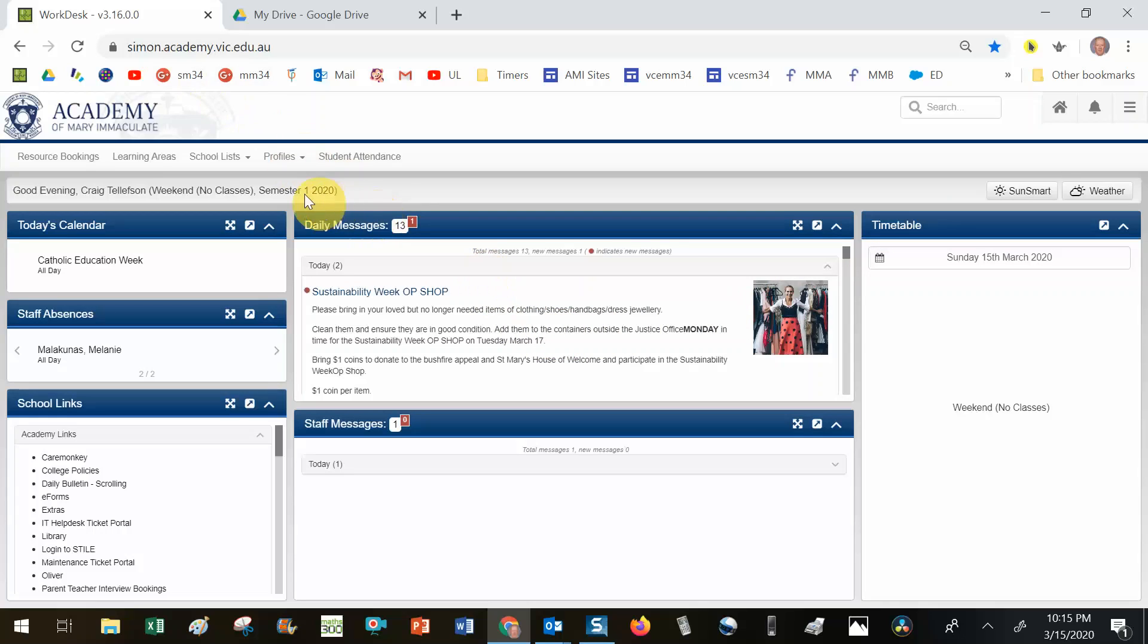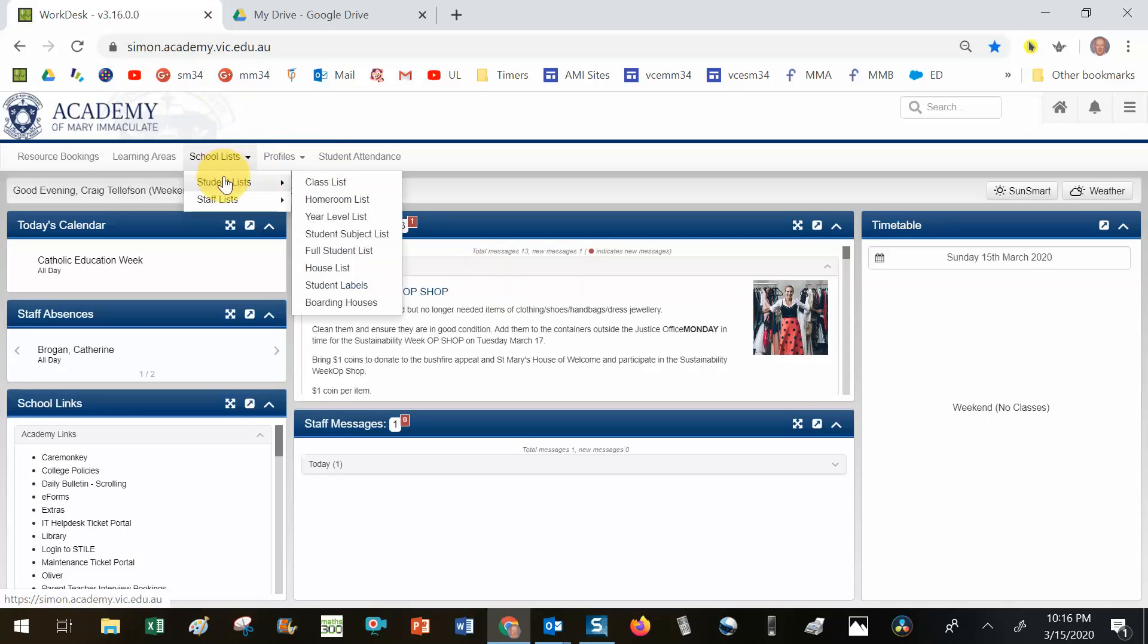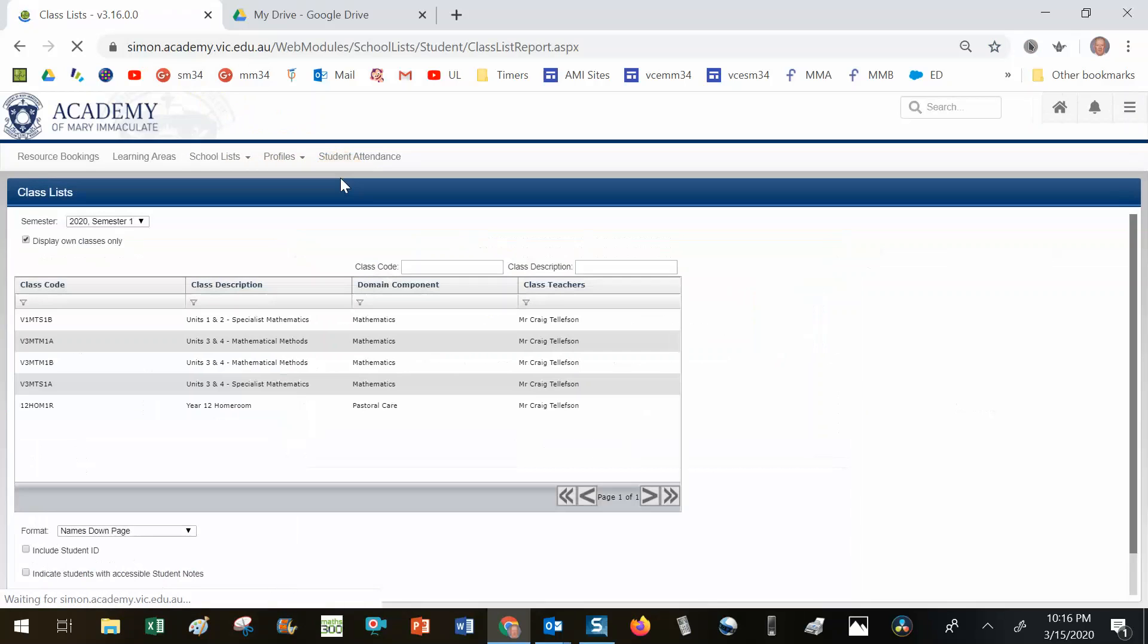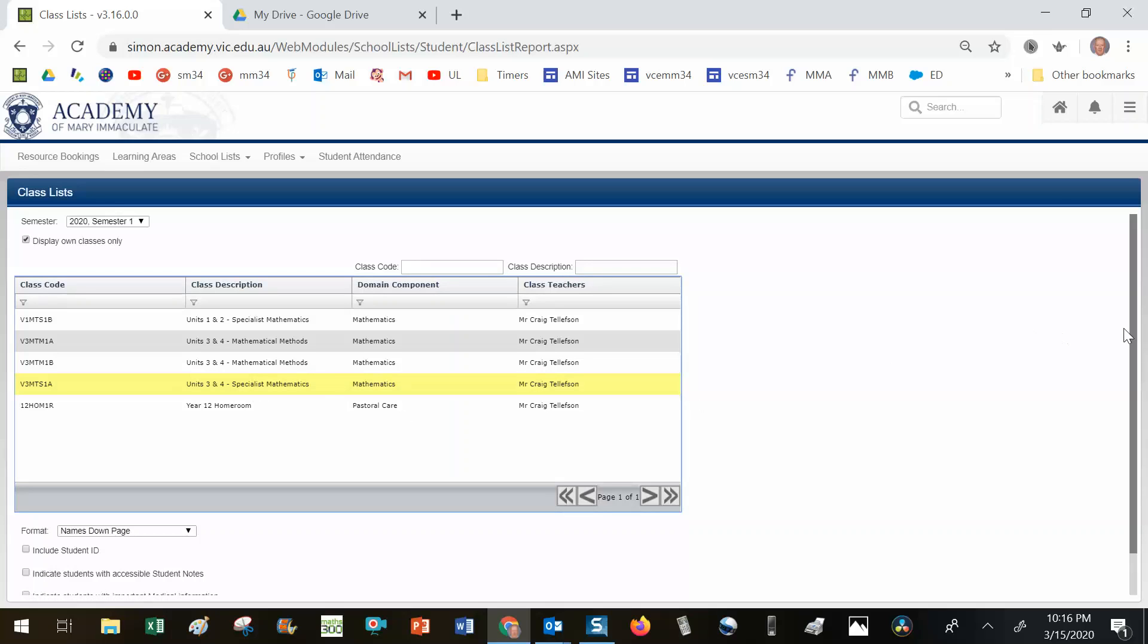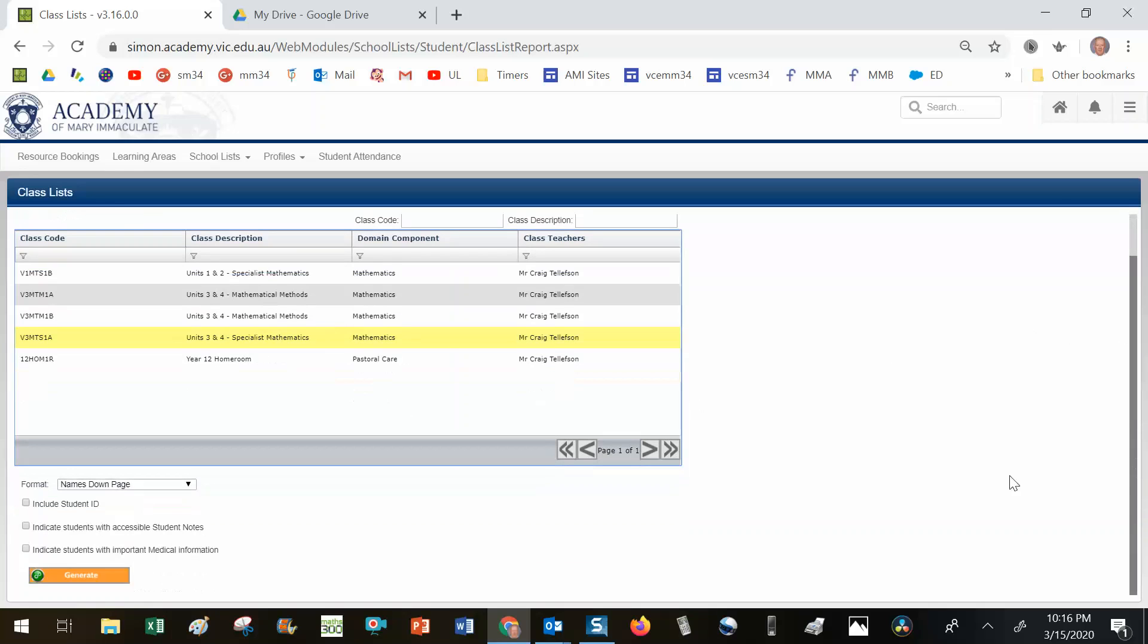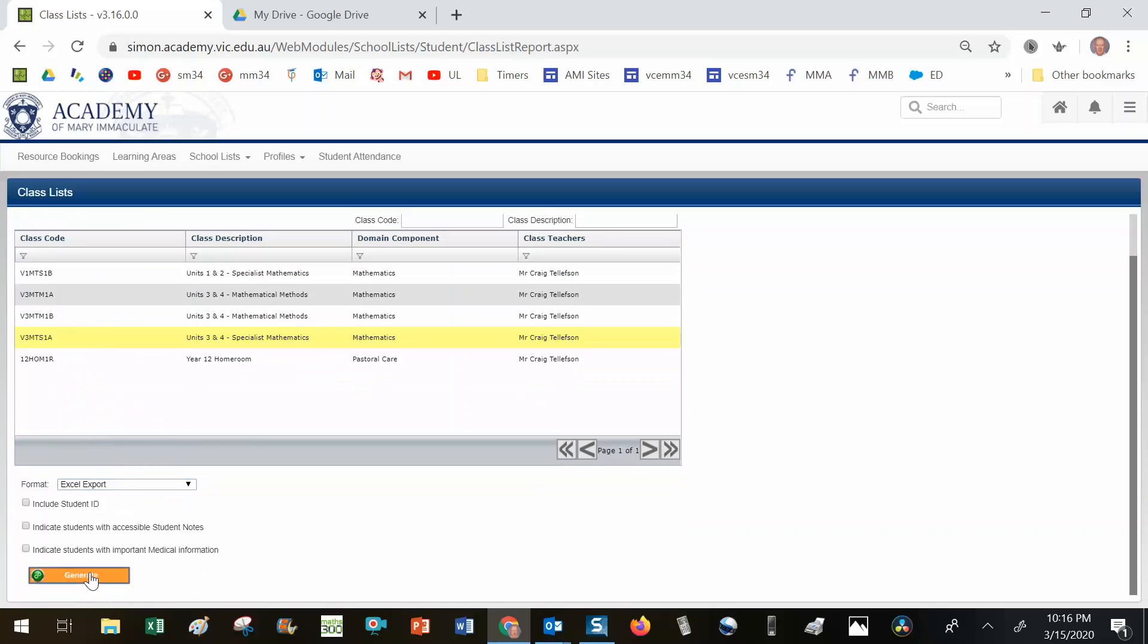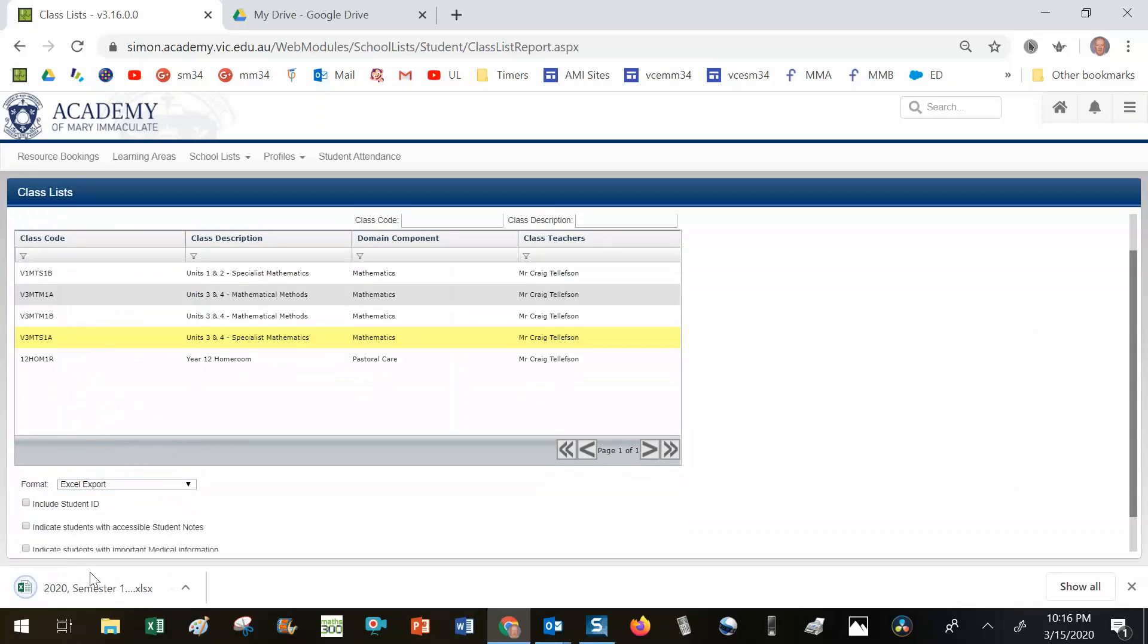I'll need a copy of their emails, so I'm going to go to school list, student list, class list, choose specialist mathematics, come down and change it to Excel export and generate. That will give me a list of my students including their emails. If I open that up...